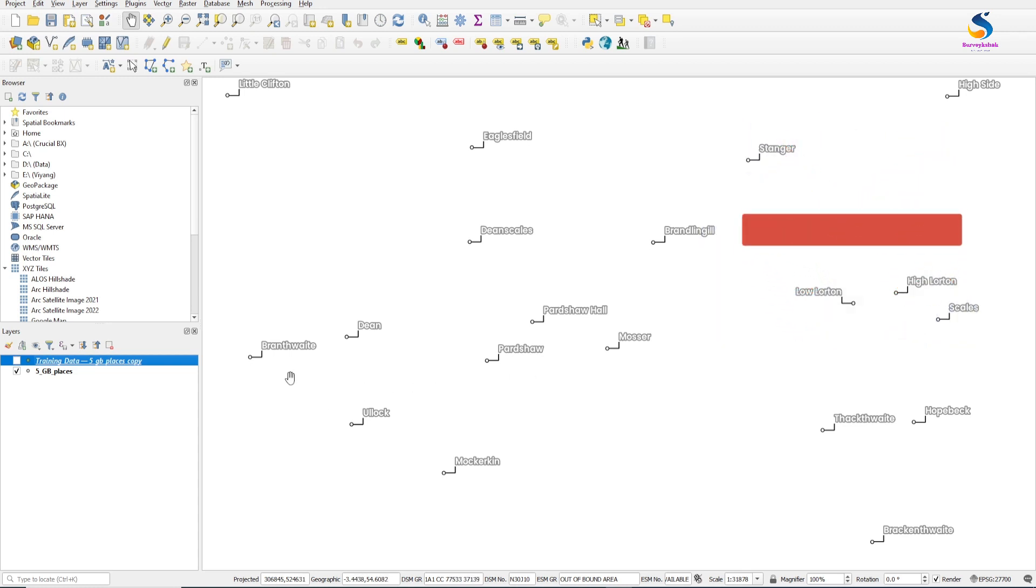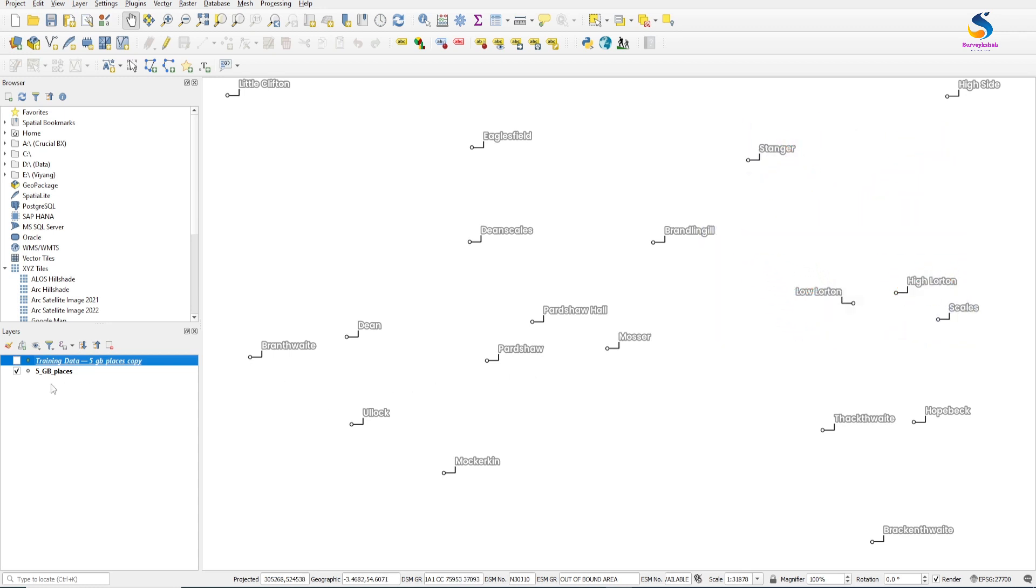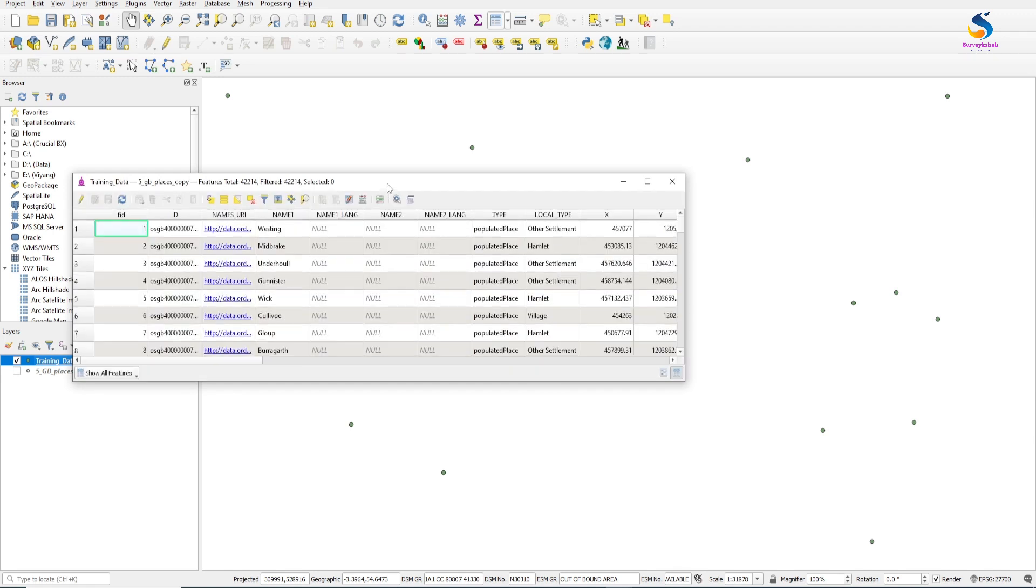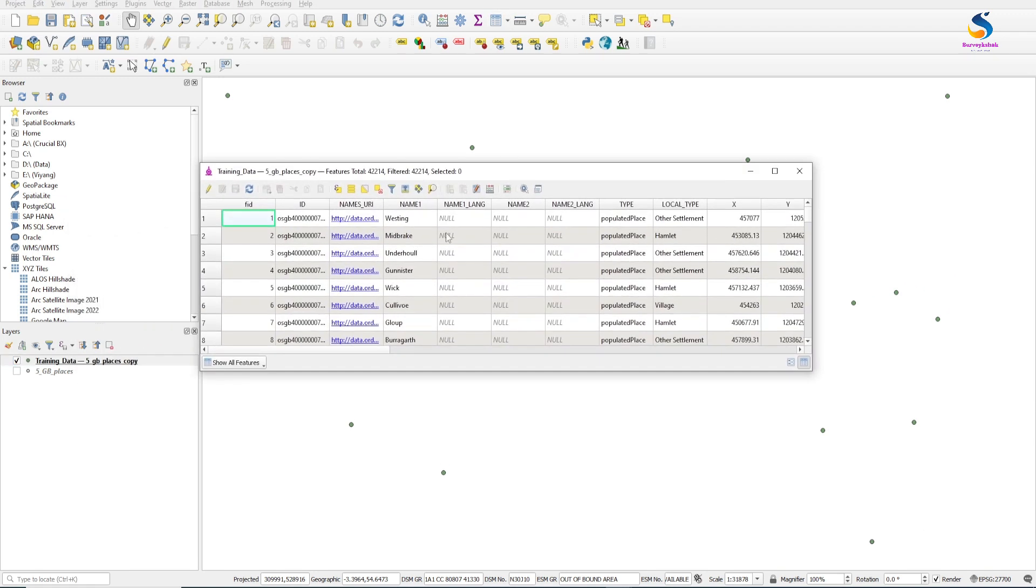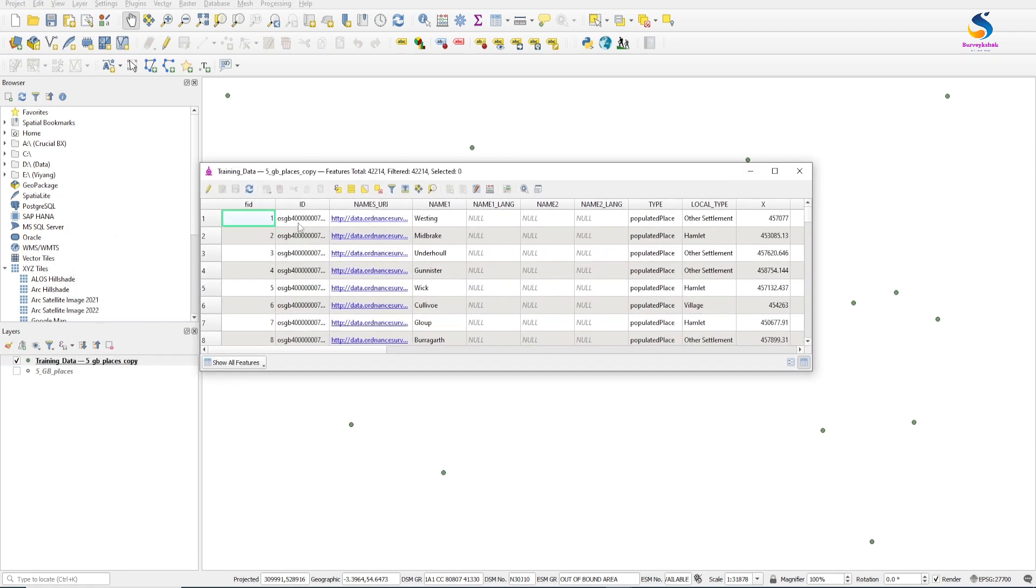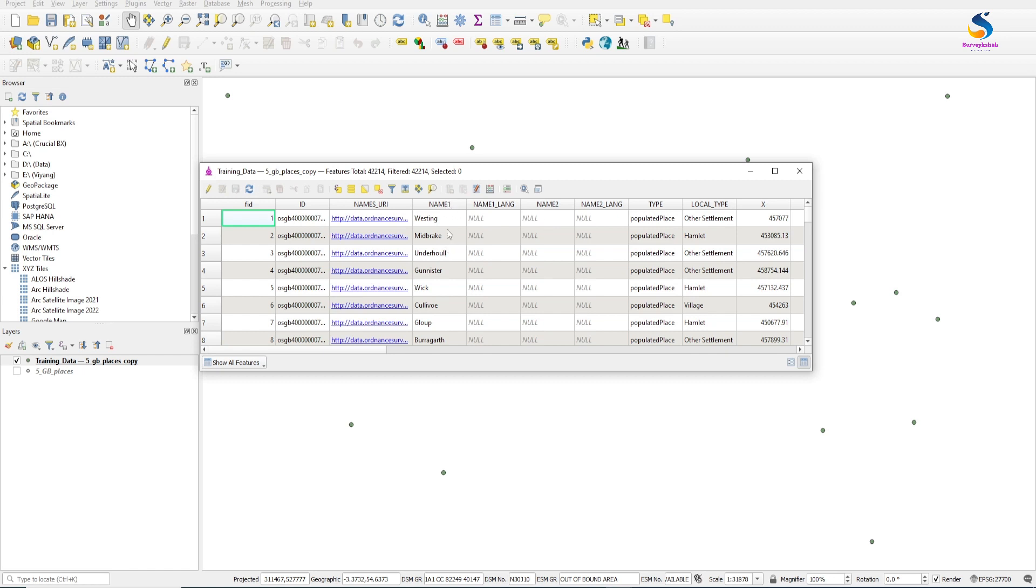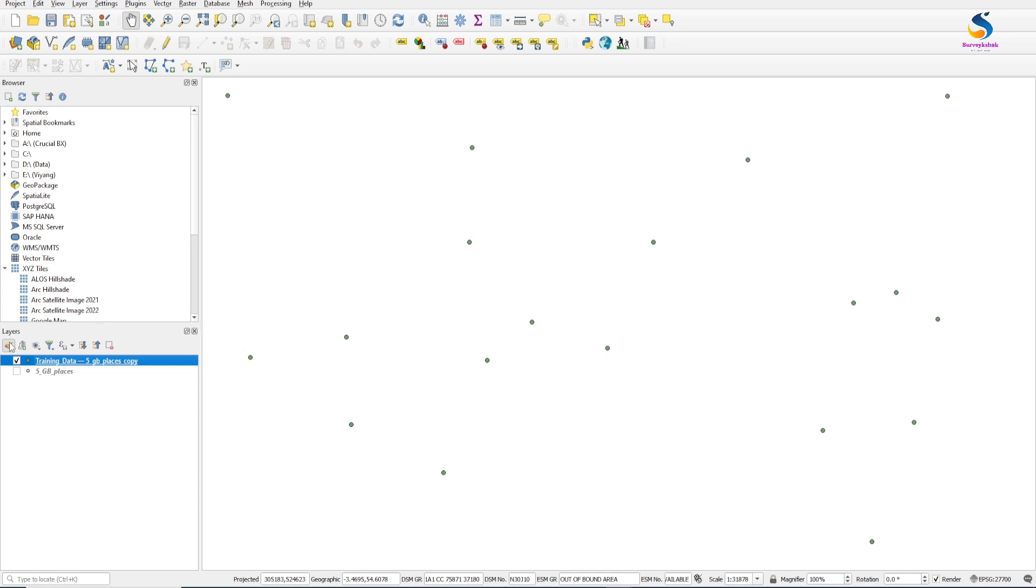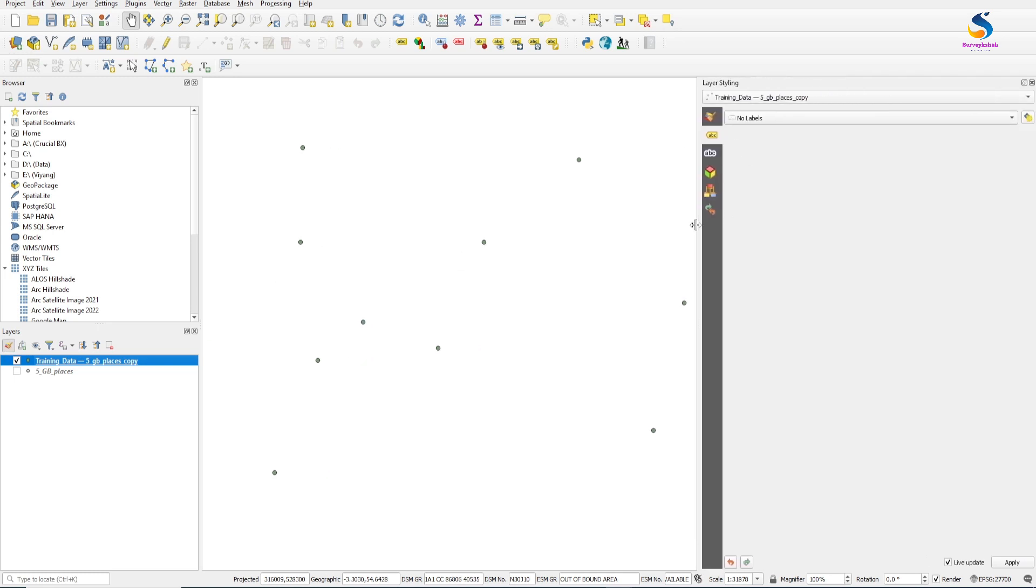We have these point layers which have text. This is the table and this is the name field. So how to do this? Just open the layer properties.